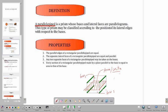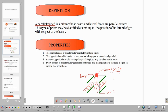Let's talk about the different properties of a parallelepiped. Number one: the parallel edges of a rectangular parallelepiped are equal. So it means if this edge is parallel to another, they are also parallel. These two are also parallel. Therefore their lengths are equal, and they are parallel.